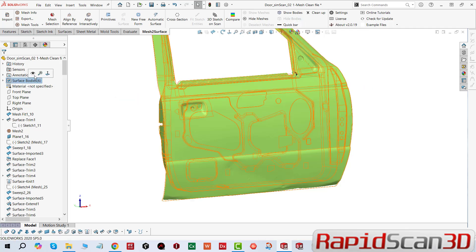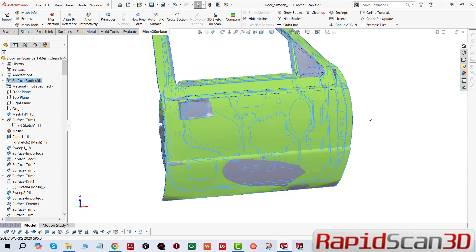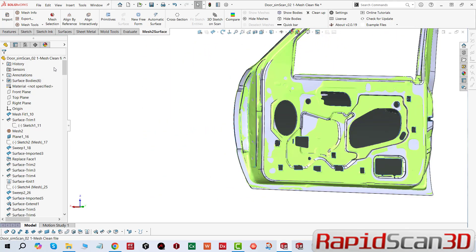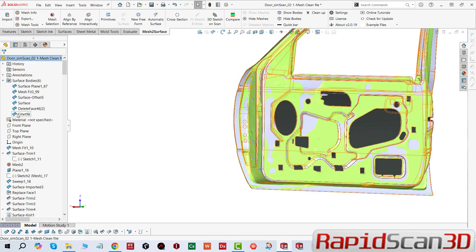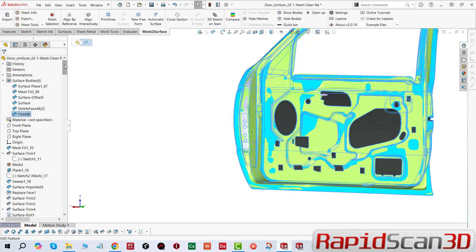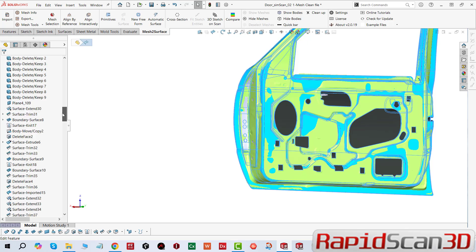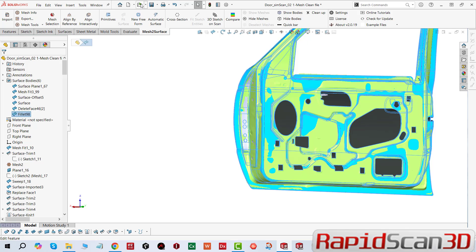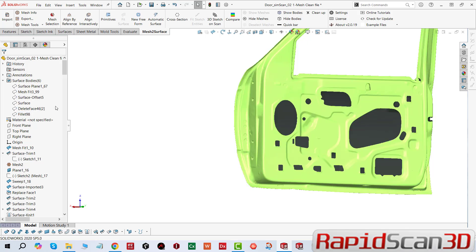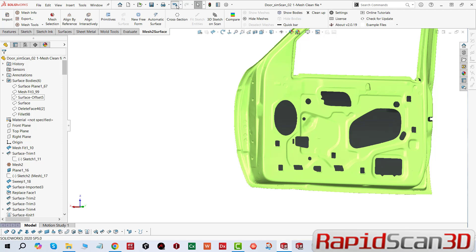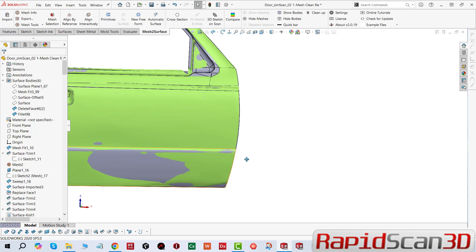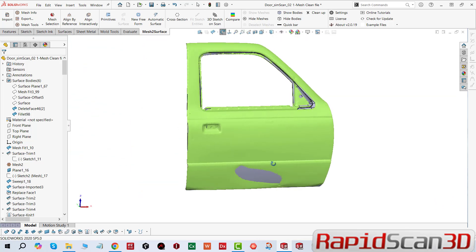Then we start extracting main planes, surfaces, and extract edges, and then sketch entities. Then we started creating sketch profiles. One of the most important things is how we extract the geometry. We can do it in multiple fashions — one is we can use the mesh data itself, or we can do sketches.